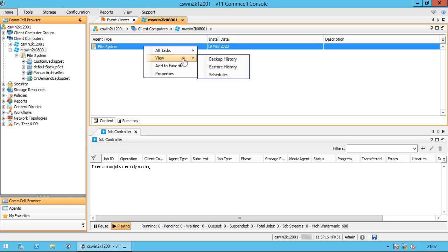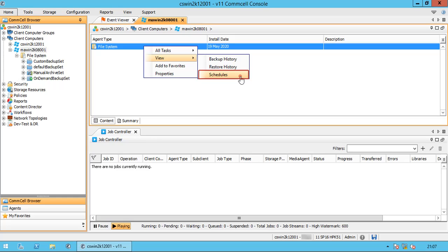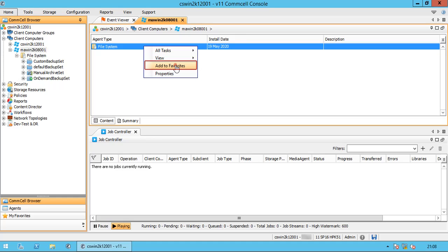Hover over View. You can view the backup history for this file system — we discussed filter options in our other video. You can view the restore history for this file system, if any performed, and the results. Schedules lists all the schedules associated with respective subclients configured for this file system. You can also add this client to the favorites of the CommCell browser.